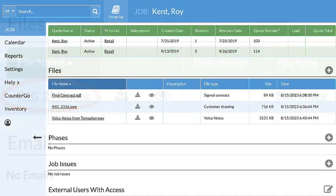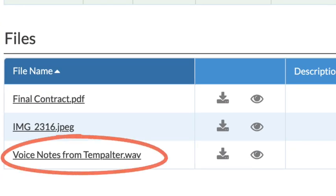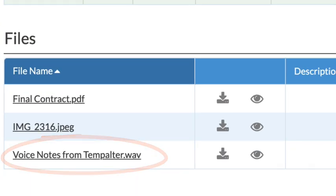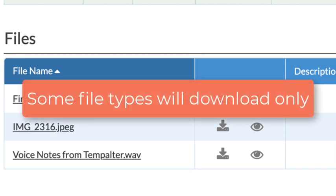Some files, like audio files, are not viewable and will automatically download instead, even if the view button is clicked.